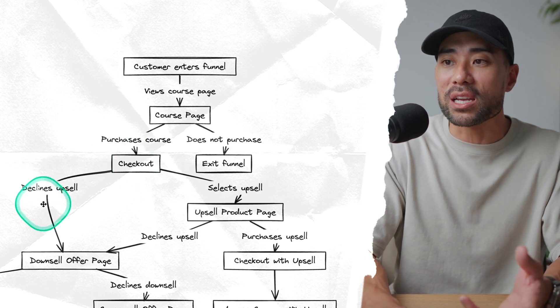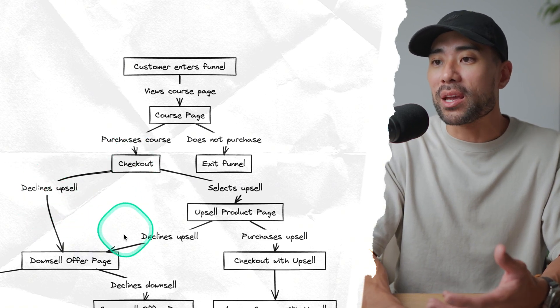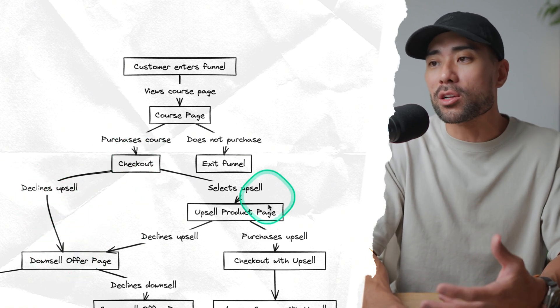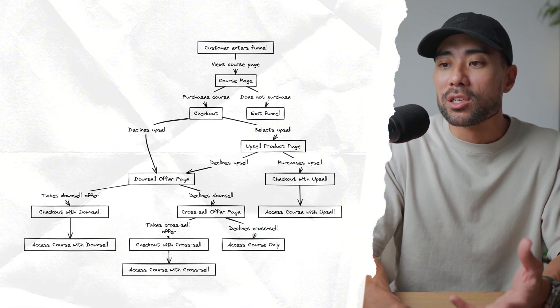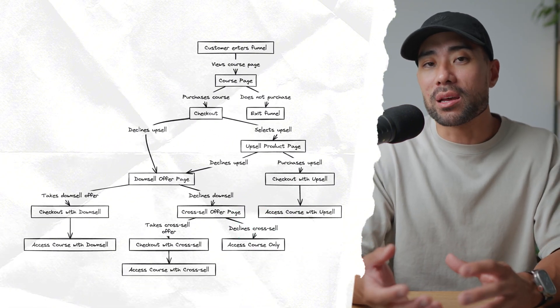If they decline the upsell, then there's a downsell. So it goes through all this, the process, so that you're not left thinking about what should be the process and the workflow when demonstrating something.